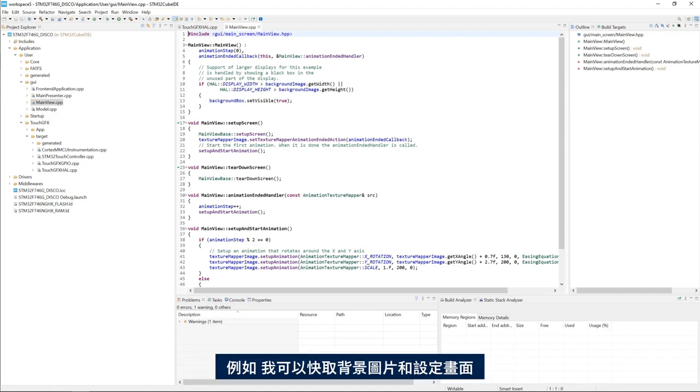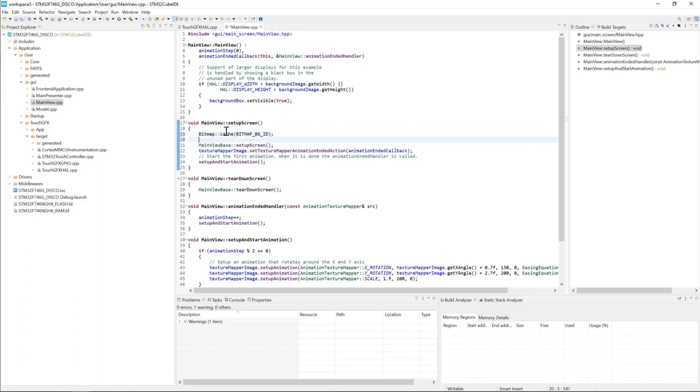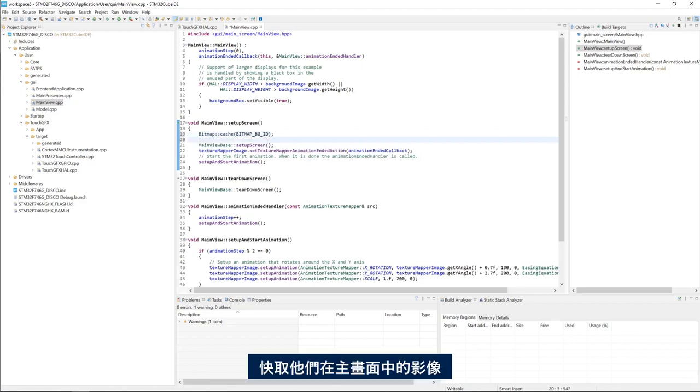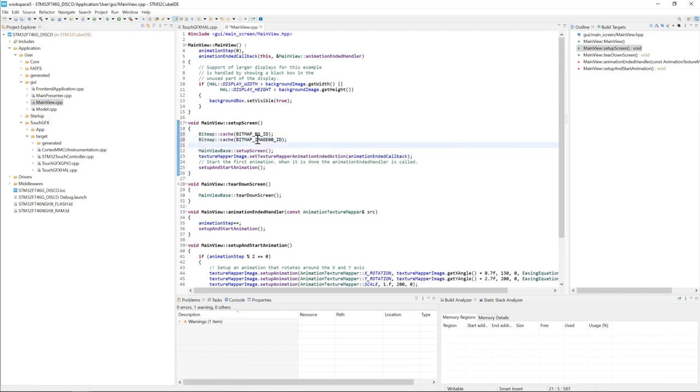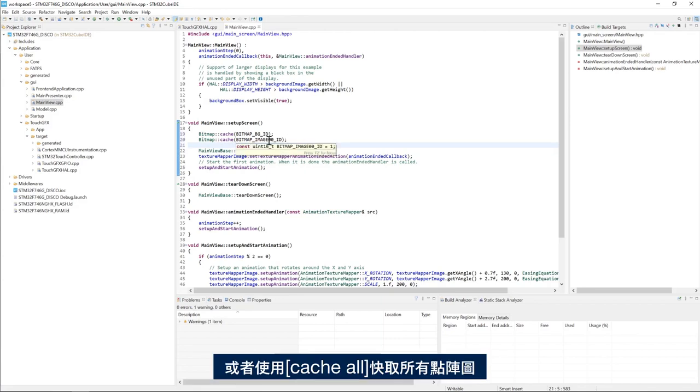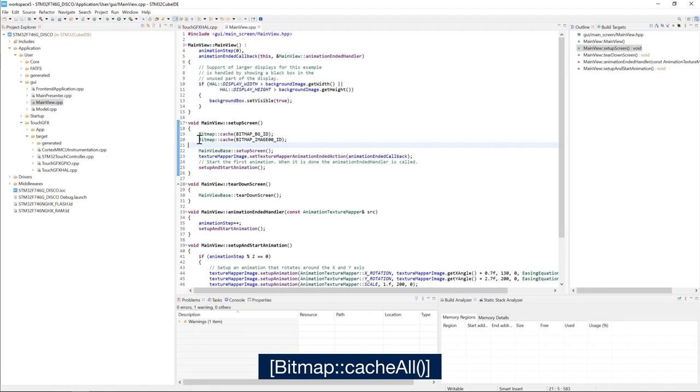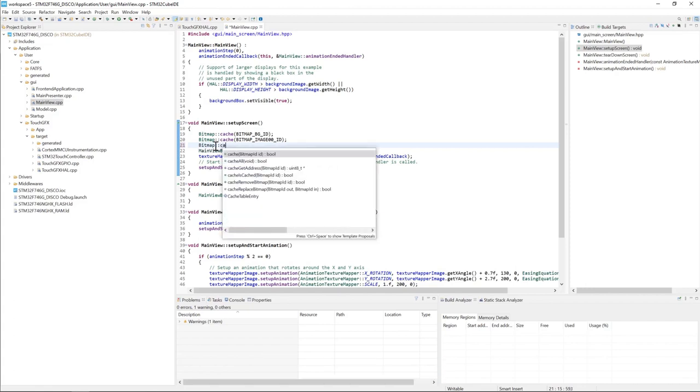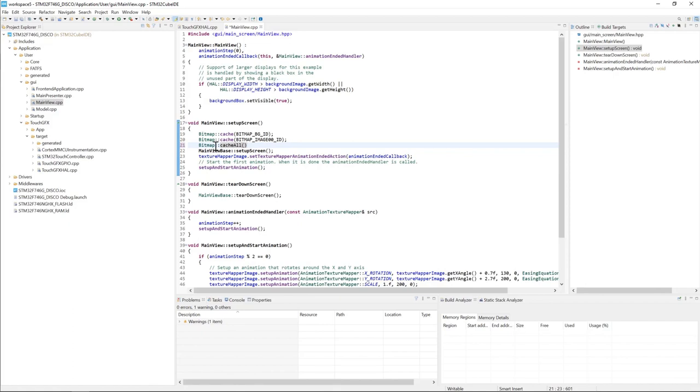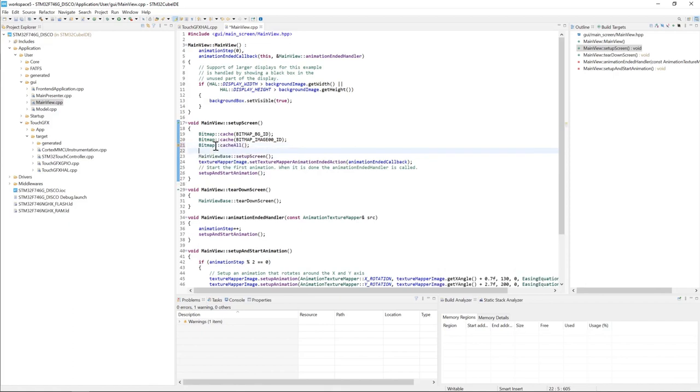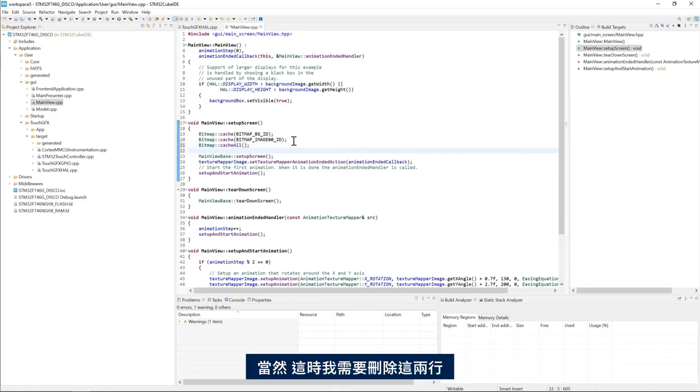For example, I can cache the background image on the setup screen and I can cache the image that I have in the main screen, Image00. Or I can cache all the bitmaps using cache all. So I can do bitmap cache all. And of course in this case I need to remove these two lines.